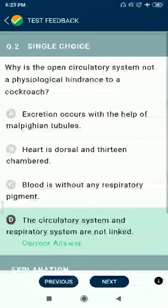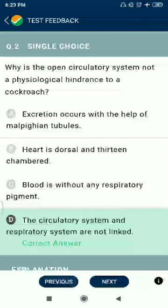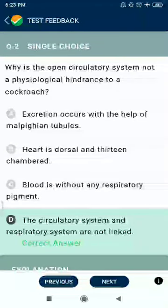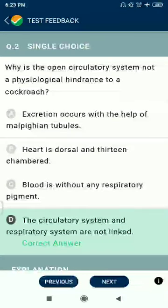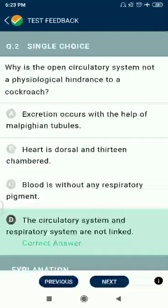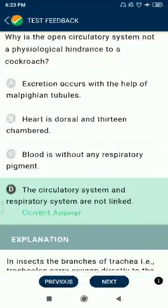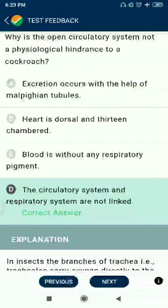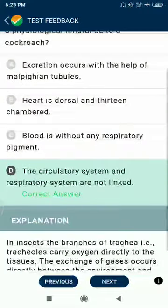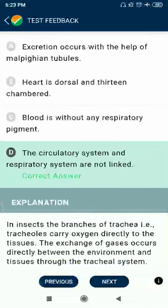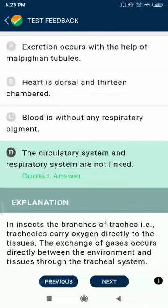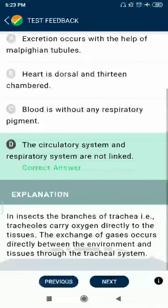Question 2: Why is the open circulatory system not a physiological hindrance to a cockroach? Excretion occurs with the help of Malpighian tubules — correct. Heart is dorsal and 13-chambered — correct. Blood is without any respiratory pigments — correct. But option D: the circulatory system and respiratory system are not linked — this is the answer.